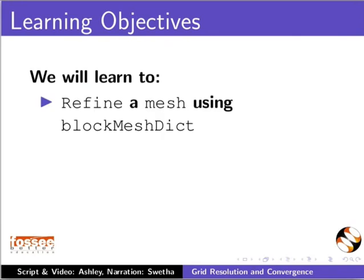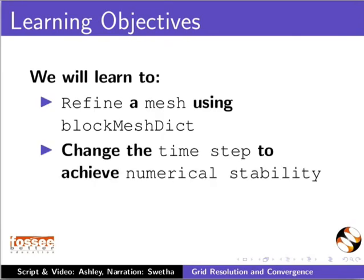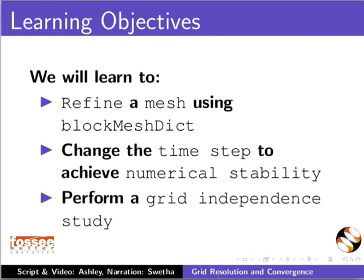Refine a mesh using blockMeshDict, change the time step to achieve numerical stability, and perform a grid independence study.